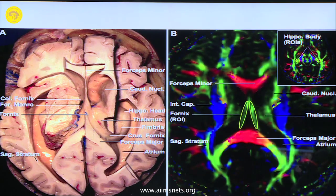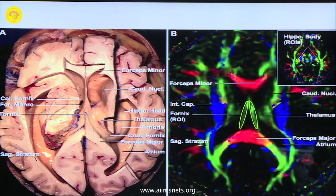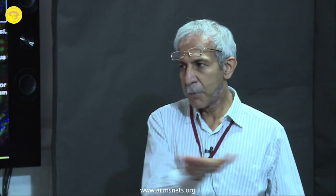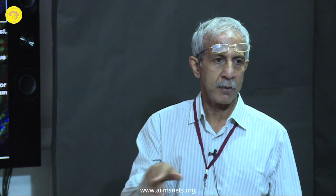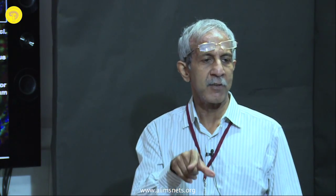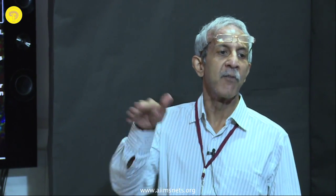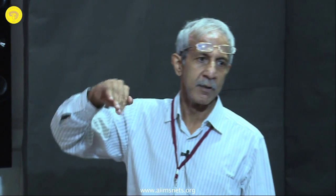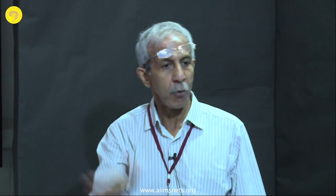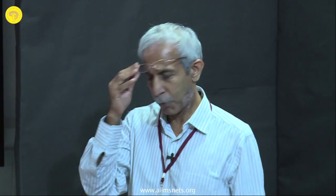That is important from a surgical point of view. For example, when you are doing epilepsy surgery and going through the temporal horn, identify the choroidal fissure — do not go above it. You have to remain below it. That is important.